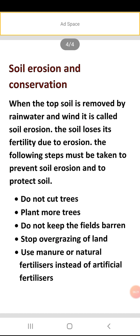Third point: do not keep the fields barren. Hame field ko kabhi bhi banjar nahin chohdna chahiye. Kyunki agar banjar hoga, dry ho jayegi wahaan ki jo soil hai, aur water ke saath ya phir jo winds hai, wo apne saath isko carry kar lenge. Fourth point: stop overgrazing of land. Overgrazing means jo hamare animals hote hai, zameen pe jo ghaas wagira hoti hai, usko charti hai.